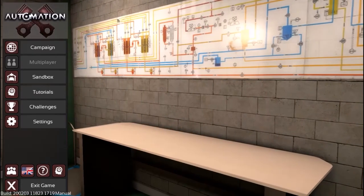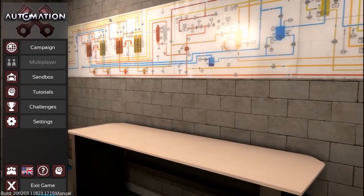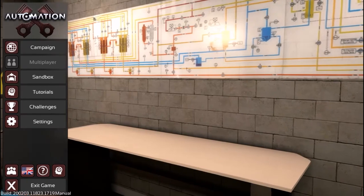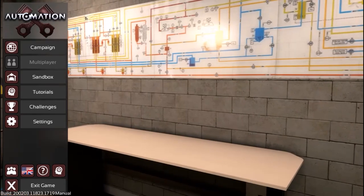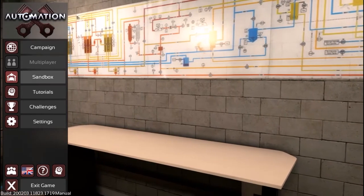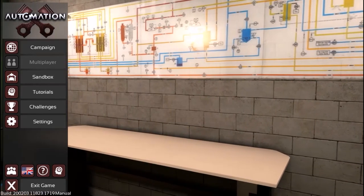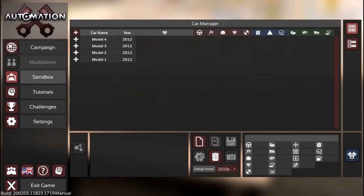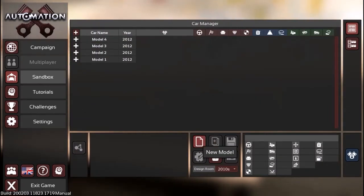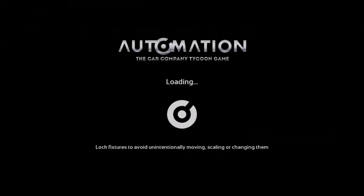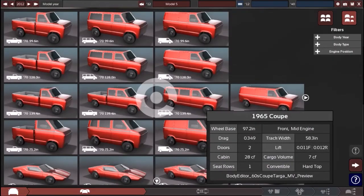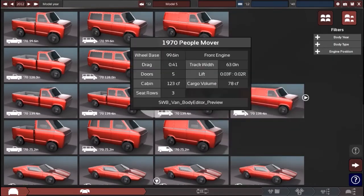Hey what's up you guys, this is Jay the Gamer here. Welcome back to another video. Today we're playing Automation, the car company tycoon game. We're going to be building a car here.